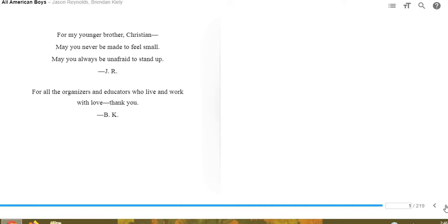For all the organizers and educators who live and work with love, thank you. Brendan Kiely.